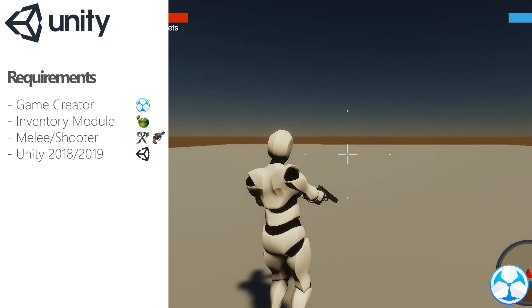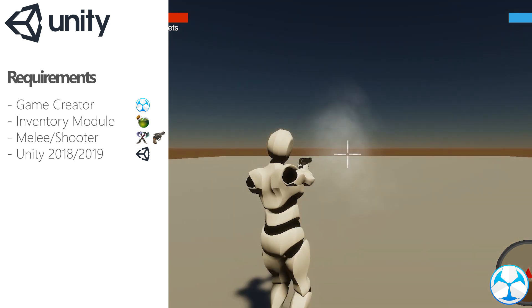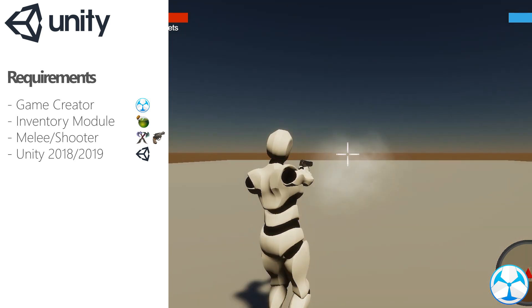In order to create this we want Unity, Game Creator, Inventory and the shooter or melee module. So let's dive in.